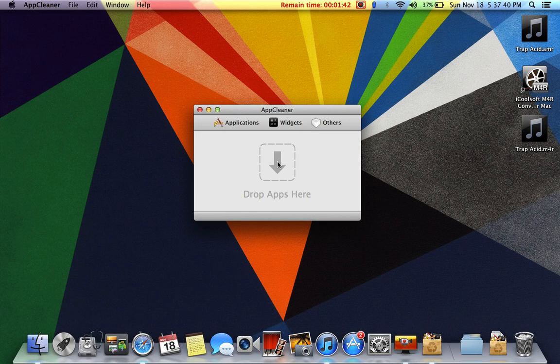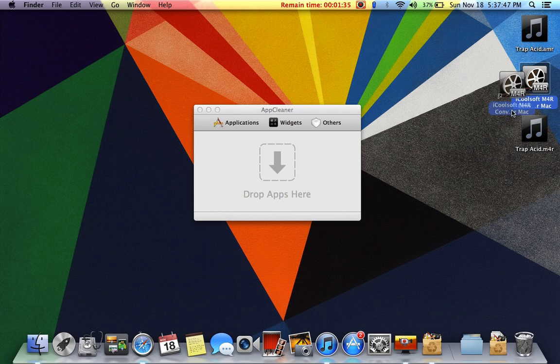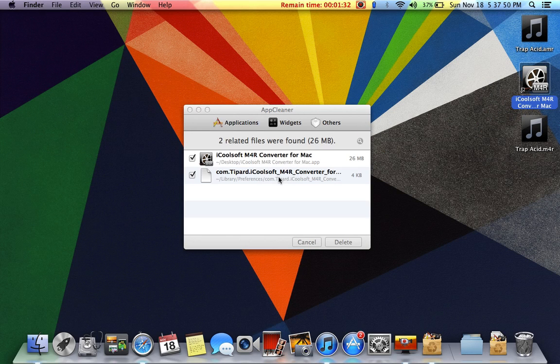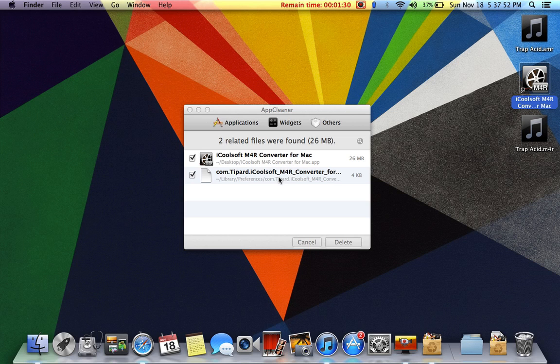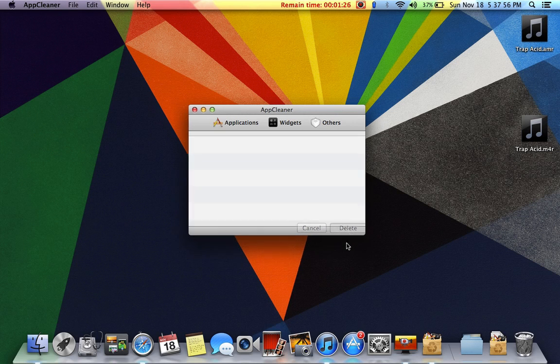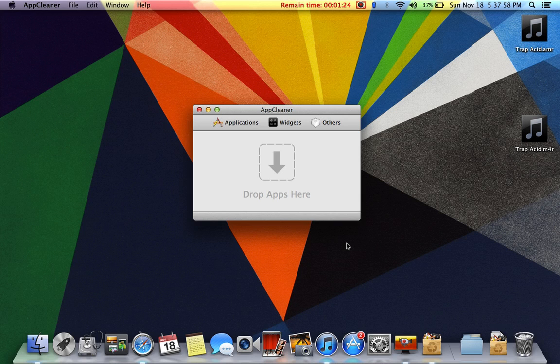So I'm using it for the first time. It's simple, just drag any application. I don't want this application, I will just drag it over here. It will search all the files related to this one and I want to delete them. Delete, it's gone from my MacBook.